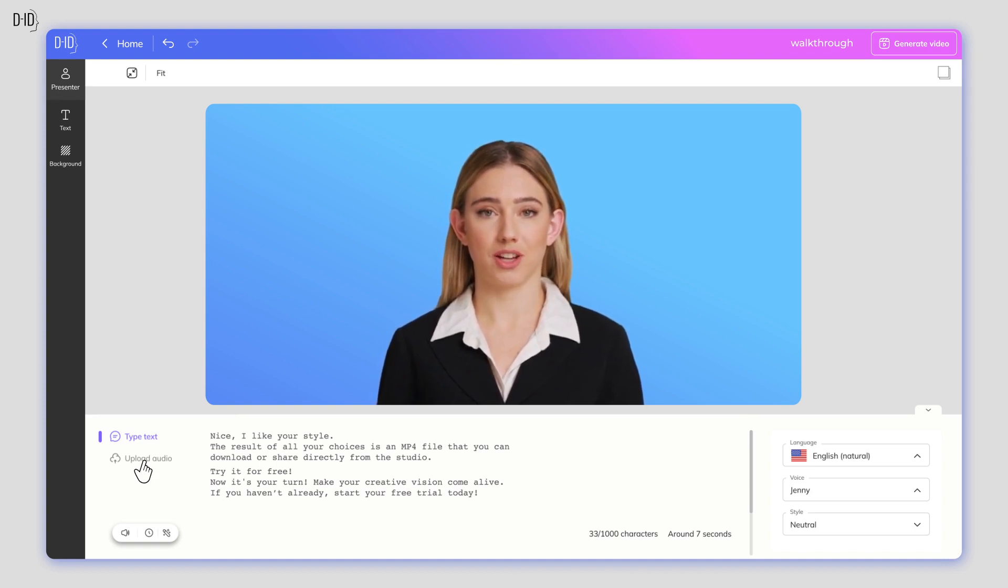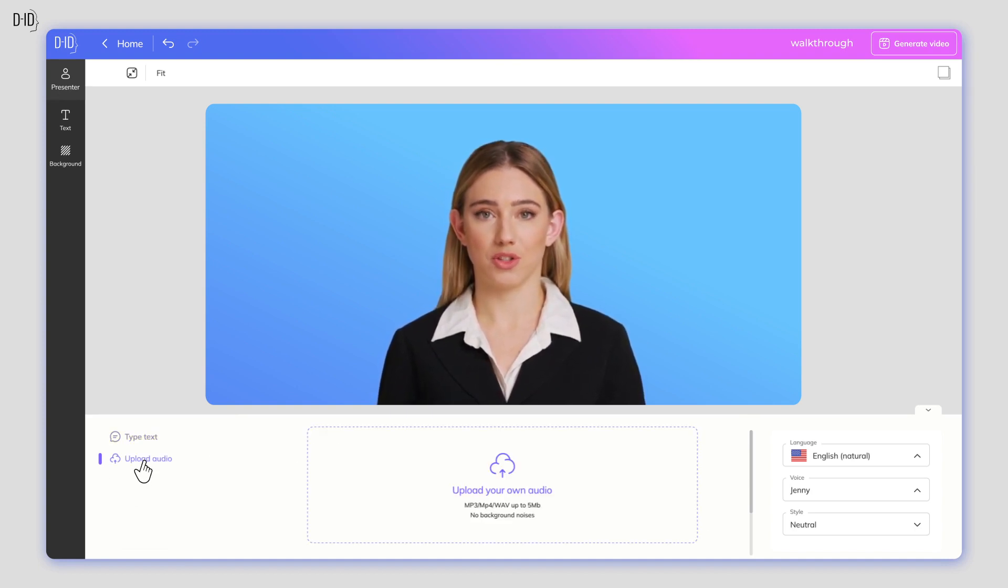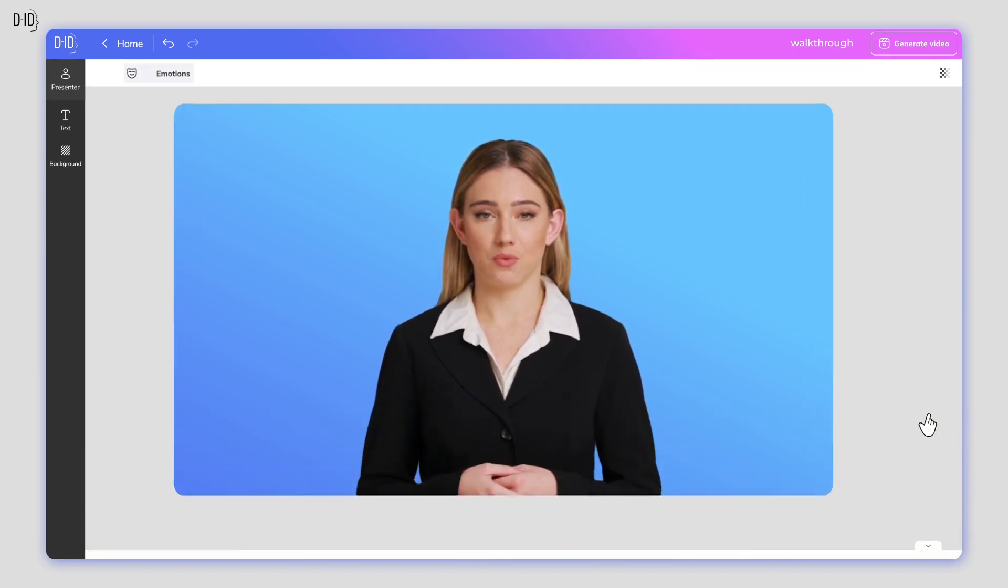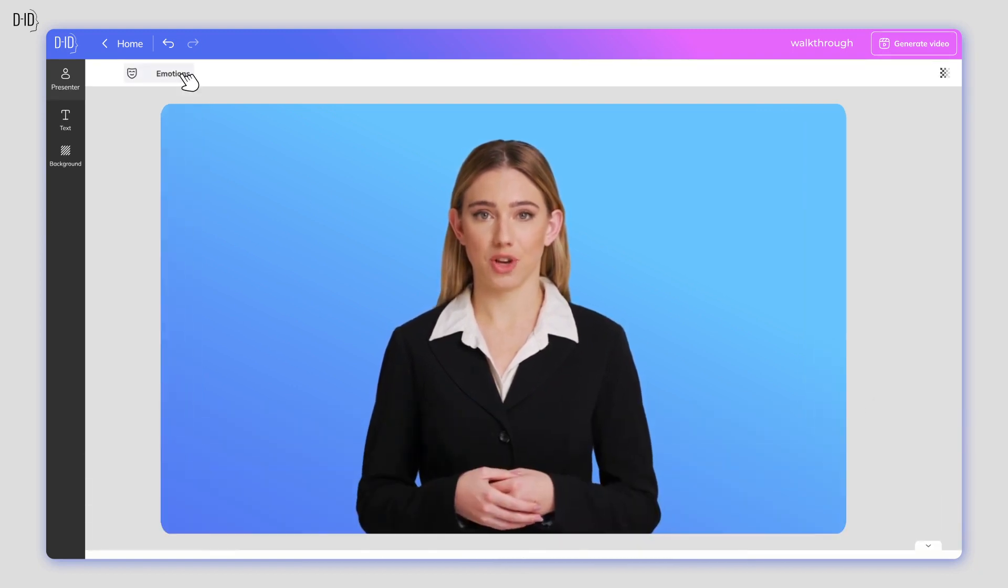You also have the option of uploading your own voice recording. Note that premium voices available for paying customers are marked as Pro.